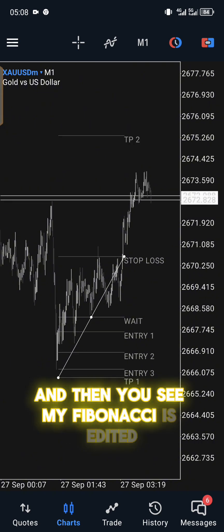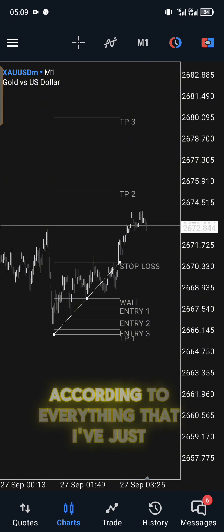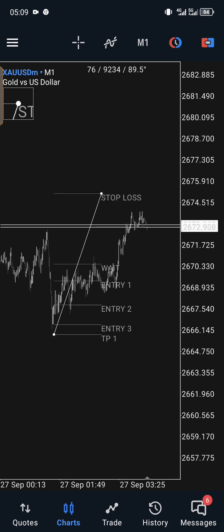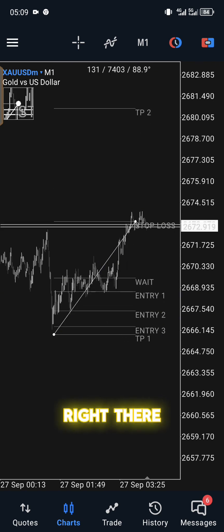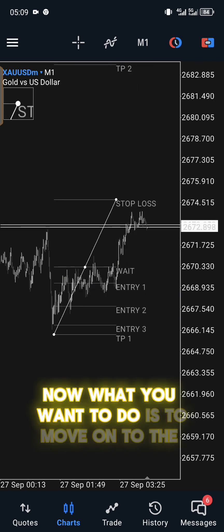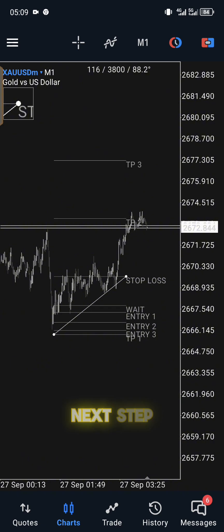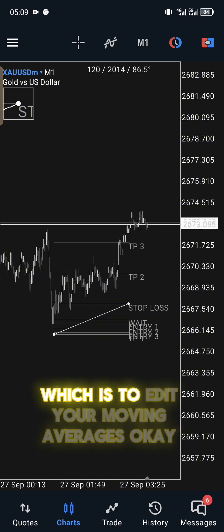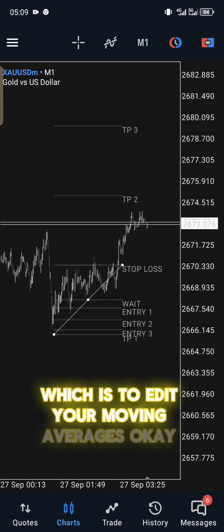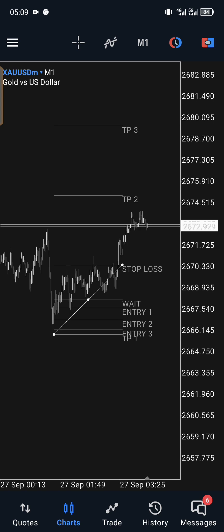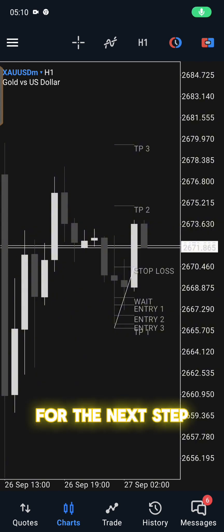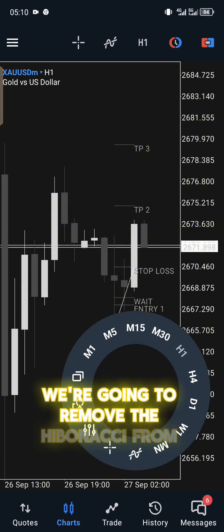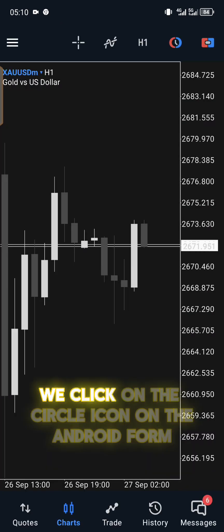If you don't save it, it's going to go back to normal. So you click on save icon and then you see my Fibonacci is edited according to everything that I've just inserted right there. Now what you want to do is to move on to the next step, which is to edit your moving averages.